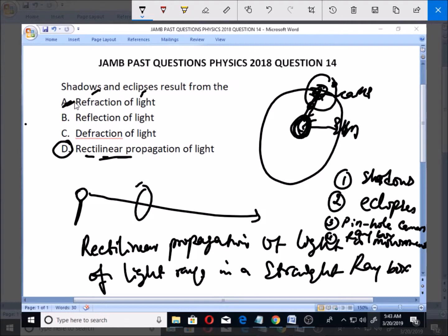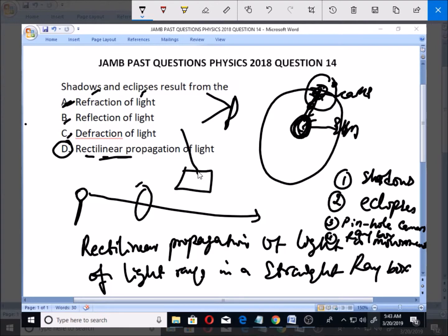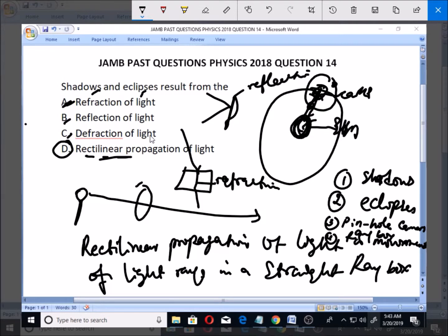Refraction, reflection, and diffraction are other properties of light. Reflection involves a plane mirror with an incident ray and a reflected ray. Refraction involves a prism where light enters and bends as it comes out. These are all different behaviors of light, but the one responsible for shadows, eclipses, the pinhole camera, and the ray box is the movement of light in a straight line — rectilinear propagation of light.